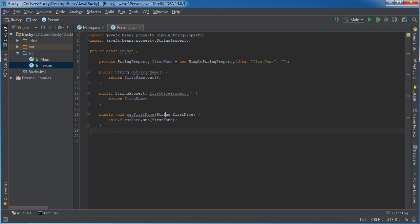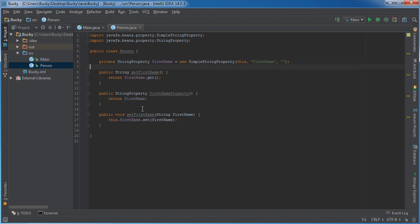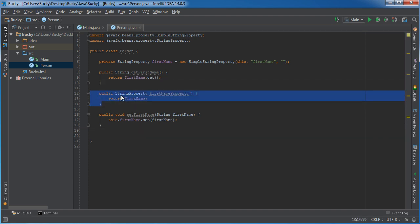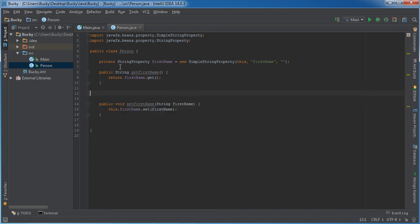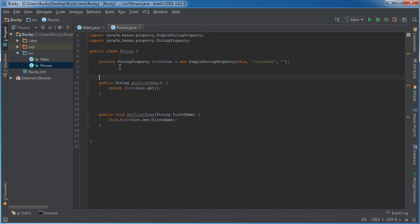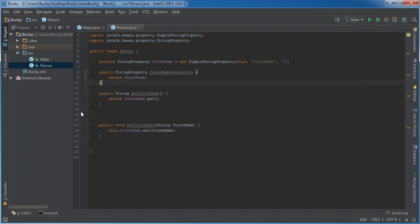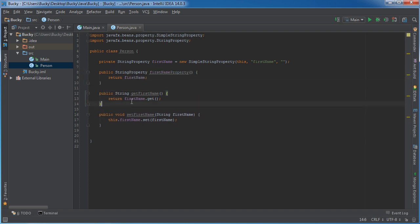Alright, you would think that since we had getters and setters, that we would just have a getter and a setter, but it gave us three different methods. So actually, let me arrange this a little bit easier to understand.